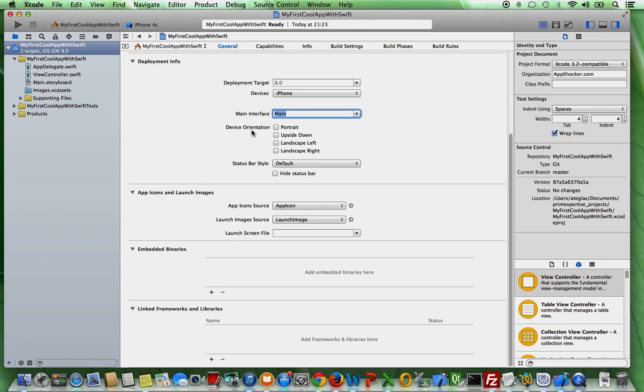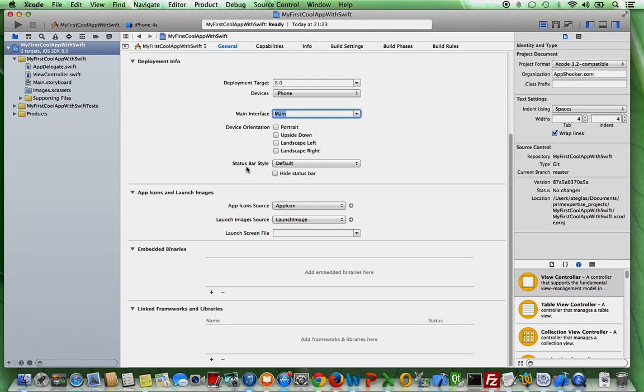And here, for instance, a status bar style. So, if you want to know more about the status bar style, in a future tutorial, we're going to talk about them. What are the effects, what it looks like and so on and so forth.